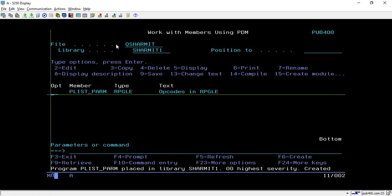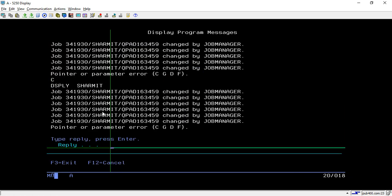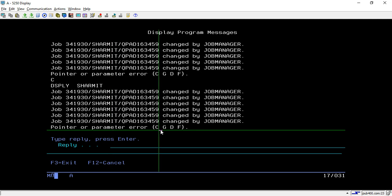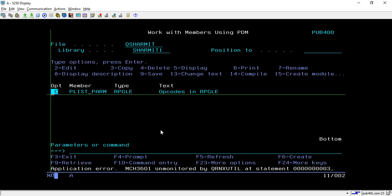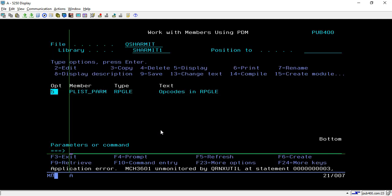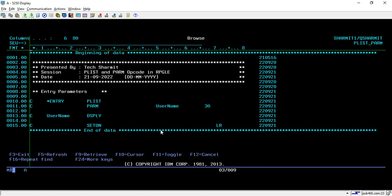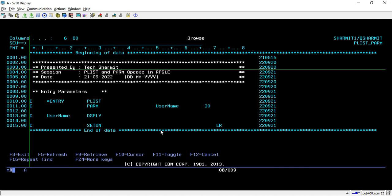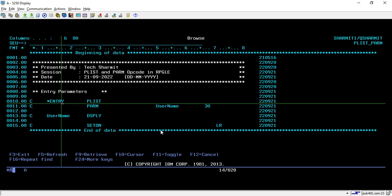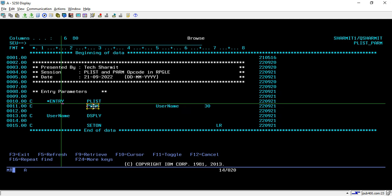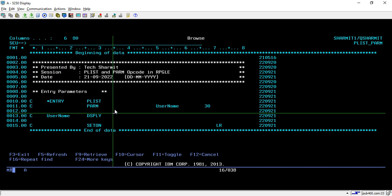If I call it directly, it will give this error: 'Pointer or parameter error.' Why? Because we're not passing any parameter, but in the program we're using *ENTRY, which means we're accepting parameters. How many? Only one, because there's only one PARM. If there were more lines with PARM, those parameters would also be required.